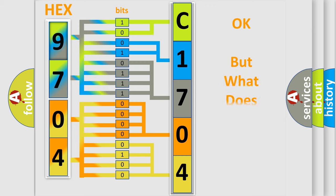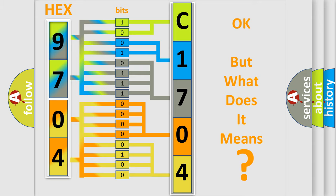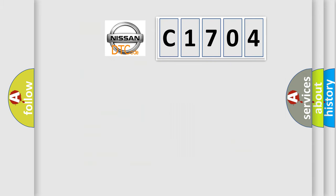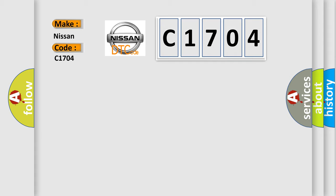The number itself does not make sense to us if we cannot assign information about what it actually expresses. So, what does the diagnostic trouble code C1704 interpret specifically for Nissan car manufacturers?